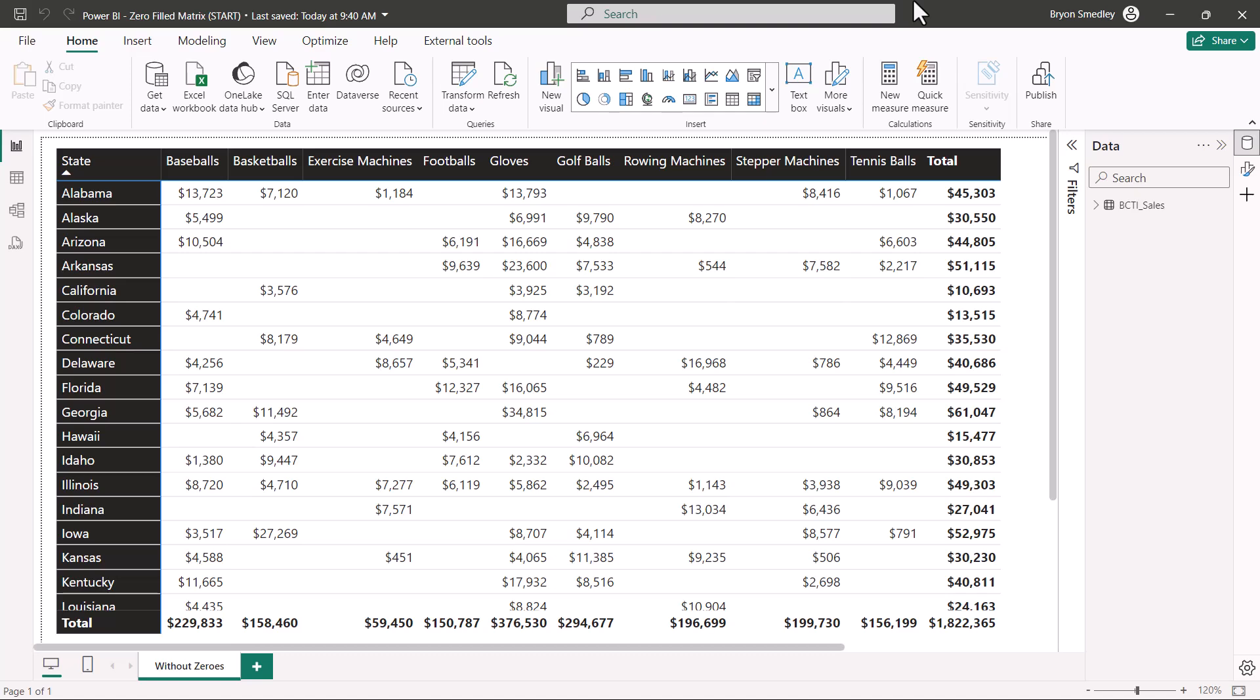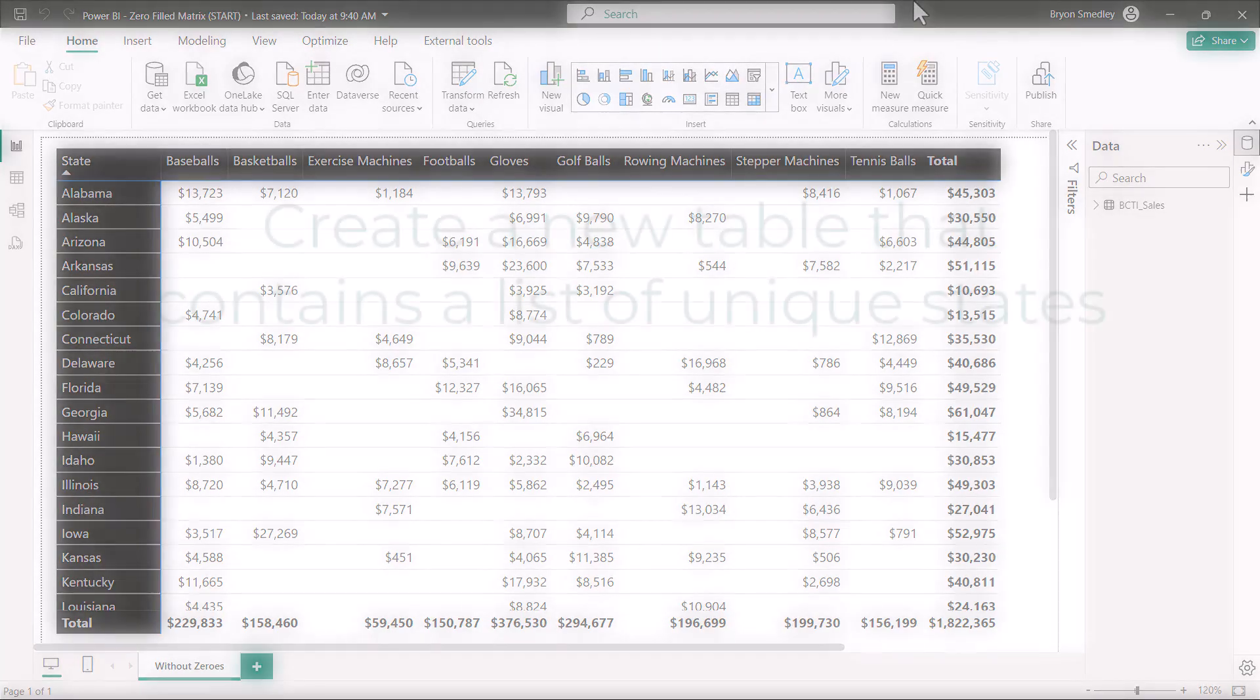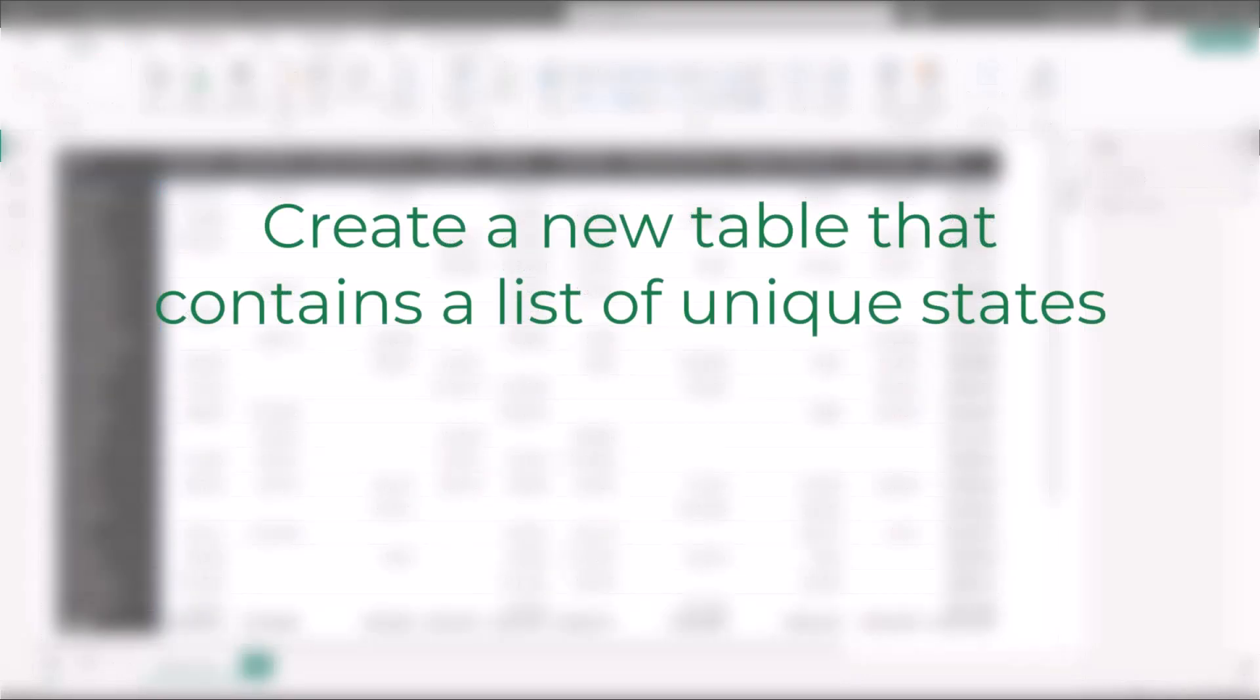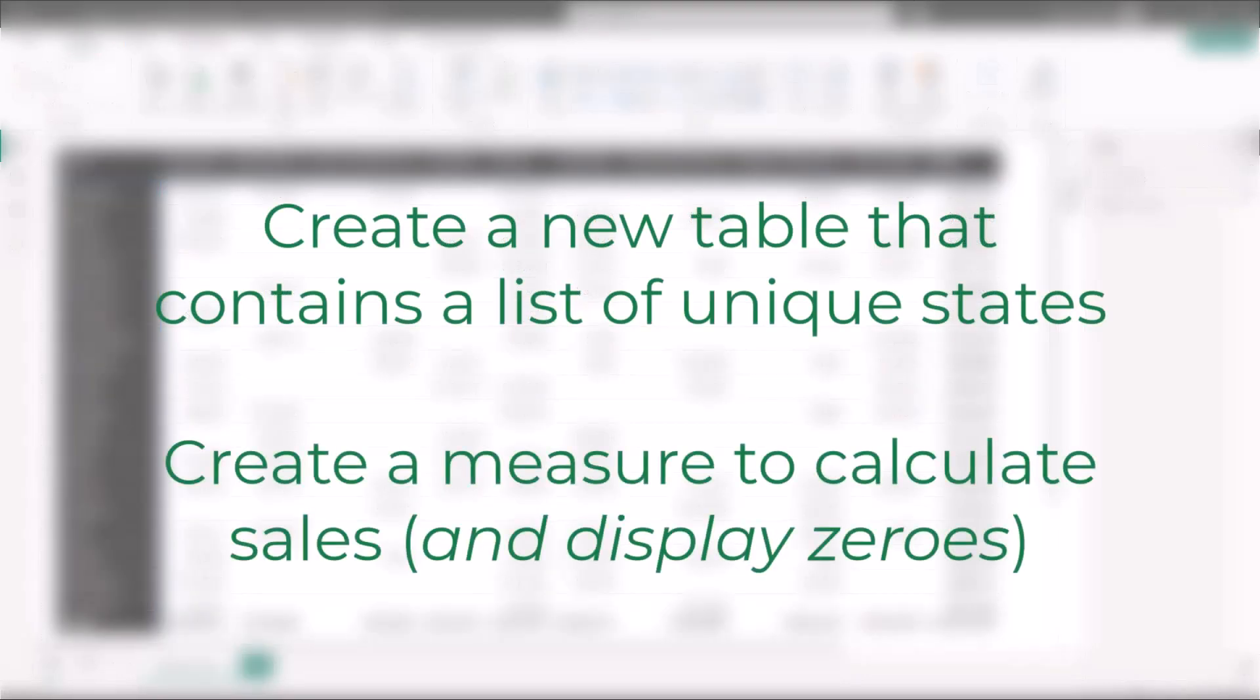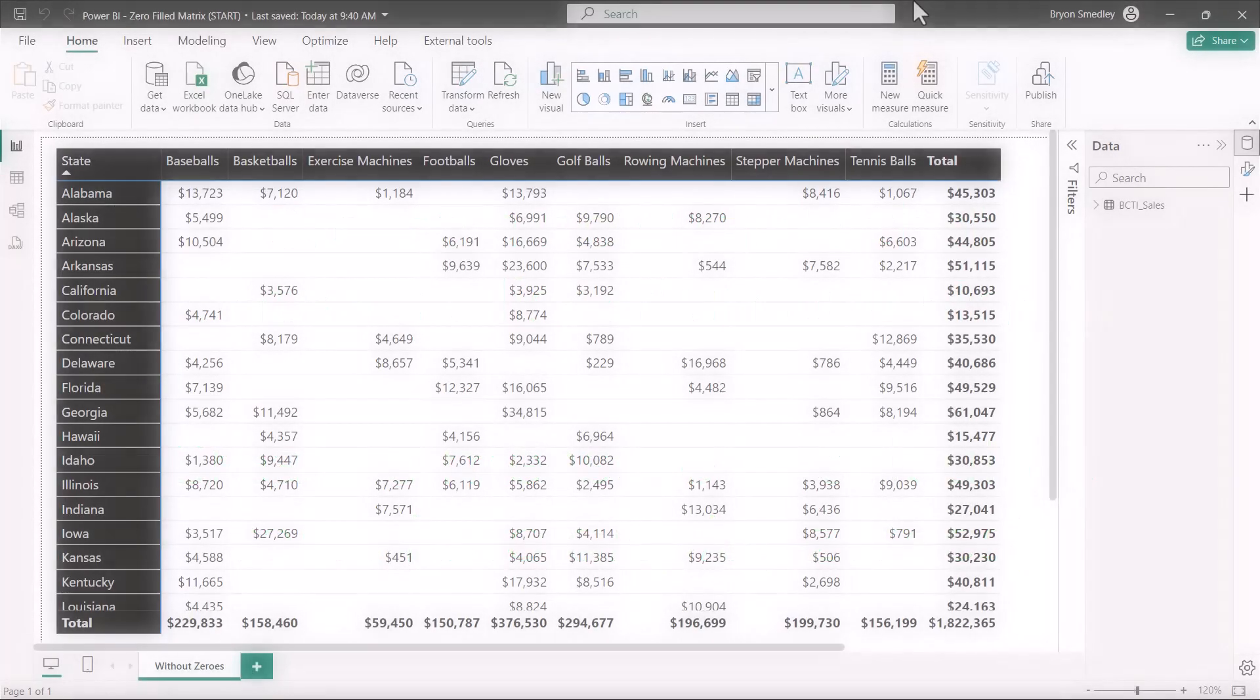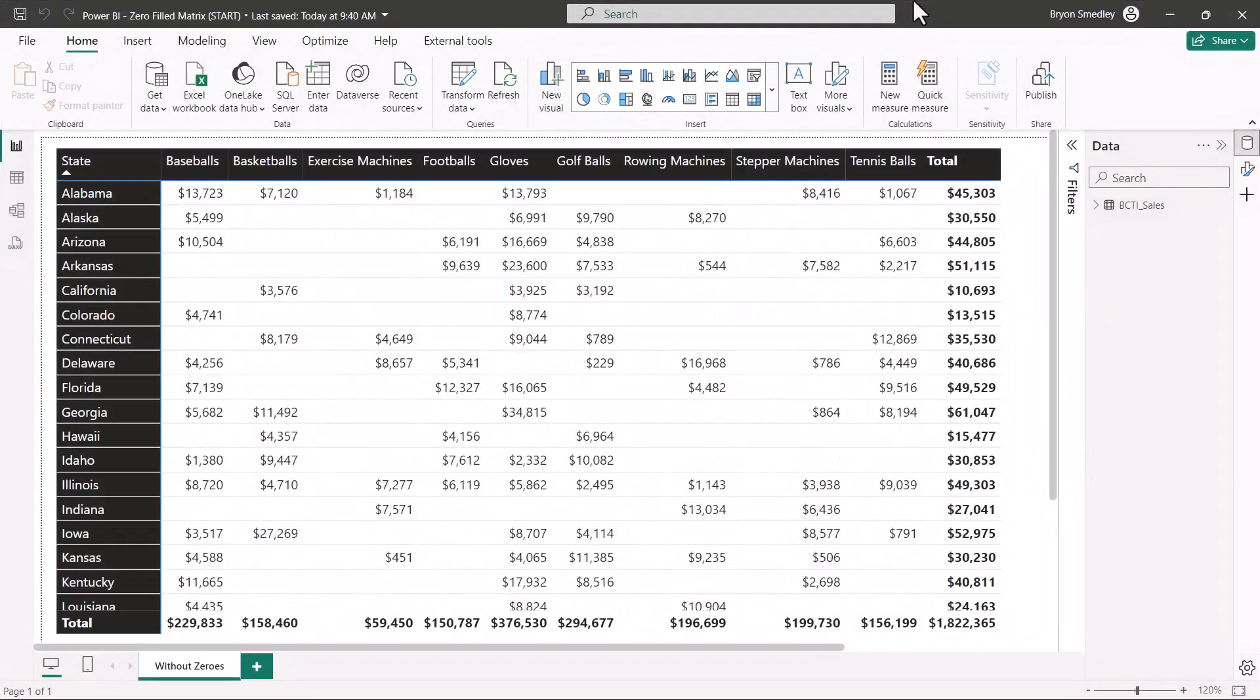This isn't terribly difficult, but there are some very specific steps that have to be followed. What we're going to do is we're going to create a new table in the data model that creates a unique list of states. Then we're going to create an explicit measure that calculates the sales. Now we're already using the states and the sales, but this will be done in such a way that will allow us to produce those zeros.